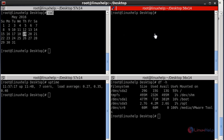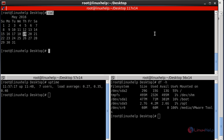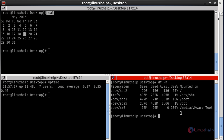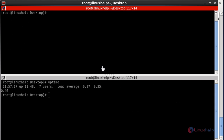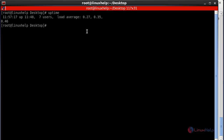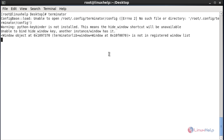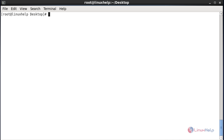If you want to close a particular window, press Ctrl+Shift+W — it will be closed. To quit a single terminal, press Ctrl+D. To quit the entire Terminator application, press Ctrl+Shift+Q and it will be closed.